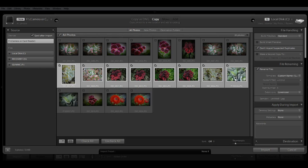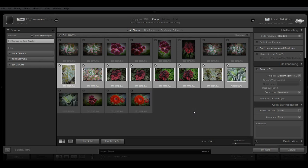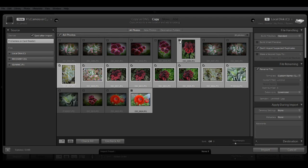And if you have an image here and an image there that you want to import, they're not all together in a row, then hold down the Ctrl key, click on the first image, and click on the next image, and then again make sure that the checkmark box is checked, and those will also be highlighted and selected for import.